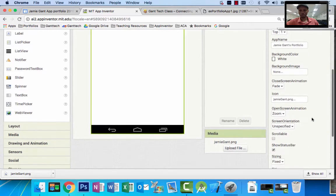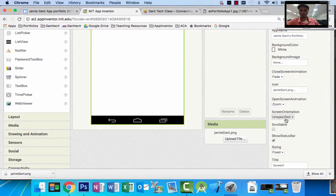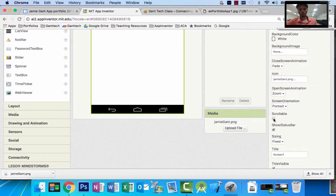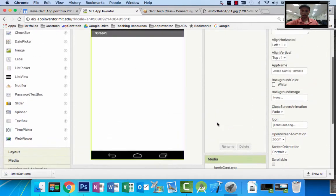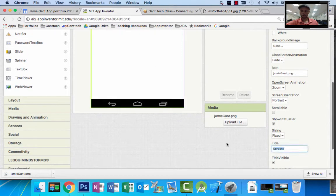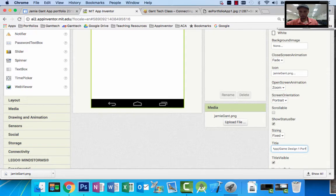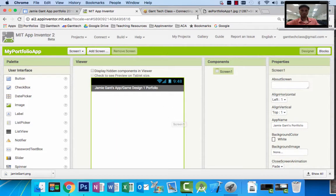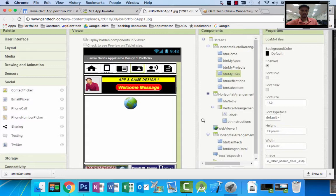For screen orientation, let's make it portrait. The scrollable option I'm going to leave off because the web viewer is going to take up most of the screen. You can see it says 'Screen 1' in the title bar — that's because the title property says 'Screen 1.' I'm going to change this to 'Jamie Gantz App / Game Design 1 Portfolio' and you can see that shows up there. So if I'm matching my guide, I have that there.